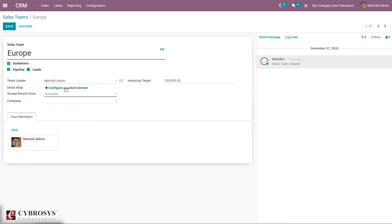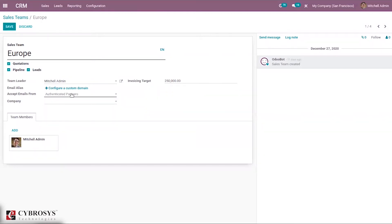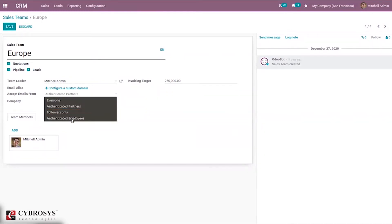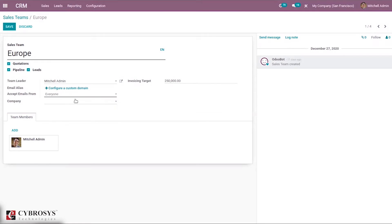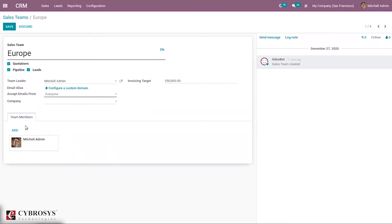We can set an email alias here. If you click on it, you can configure a custom domain — it will redirect to Settings. We can configure the domain for the sales team. Under Accept Emails From, we can set options such as all authenticated partners, followers only, or authenticated employees. We can set the company for the sales team, then set an invoice and revenue target to evaluate performance — each sales team will have a revenue target for the current month. We can also add team members.